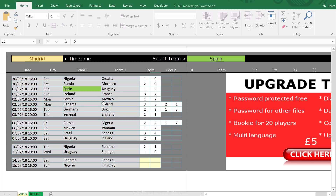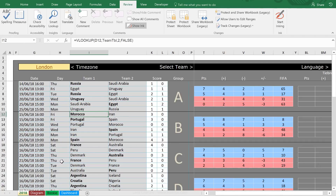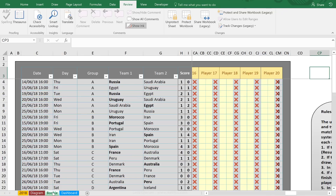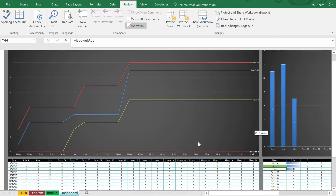Let me show you how the pro version looks — there's something about it that I really like. The setup of the 2018 tab is just like before. In the Bookie tab you can input up to 20 players. In addition, you get a Dashboard tab and a Diagram tab, where you can visually see who is in front in different ways.